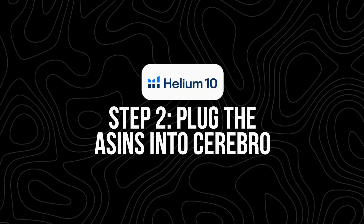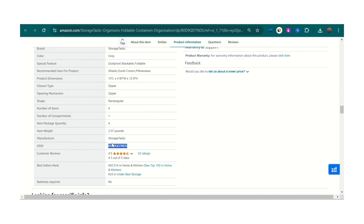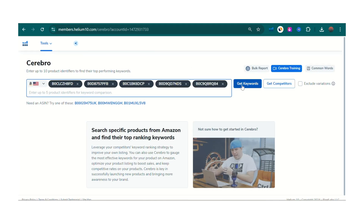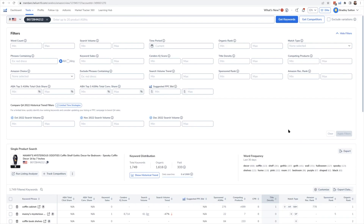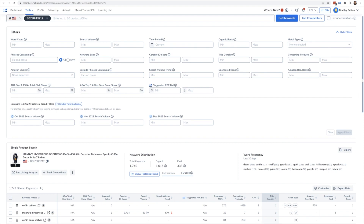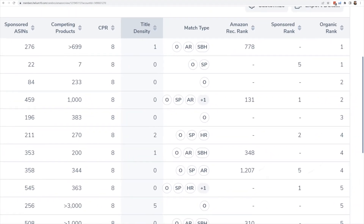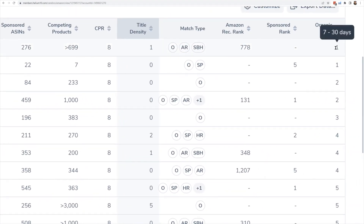Step two: plug the ASINs into Cerebro. Now that you have all your ASINs, head over to the Helium 10 dashboard and open up Cerebro — this is where the magic happens. Paste in the ASINs you've collected; you can enter up to ten at a time. Once they're in, click the 'Get Keywords' button. Cerebro will dig into all the keywords those listings are ranking for, showing you the exact search terms people typed in before landing on one of those listings. You'll have a massive list of keywords that are actually helping your competitors get found. But we're not done yet — that list is going to be long, sometimes thousands of keywords, so the next step is to filter it down to only the best, most relevant ones.